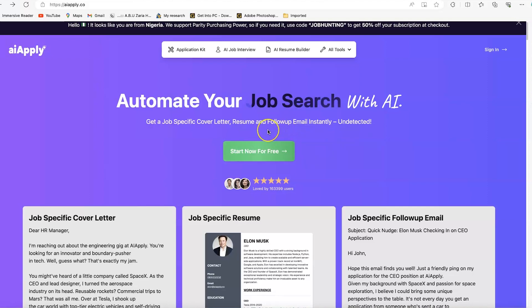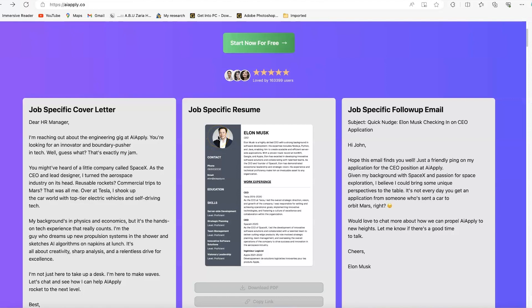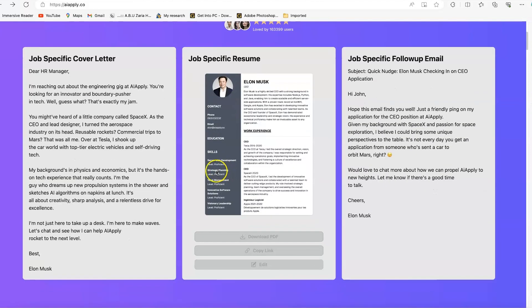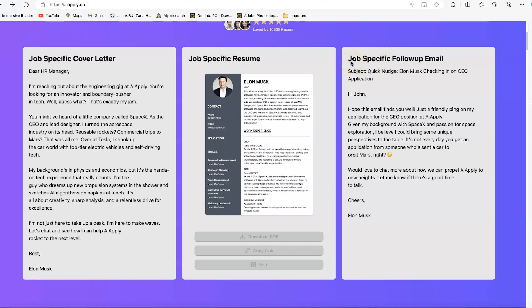It can generate job specific cover letters for you, generate resumes that are job specific directly, and then it can give you follow-up instant emails as well that are still related to that particular job. So we're going to learn the basics, how to start it and how to use it effectively. There are many features, but for this tutorial, we are going to just cover some of the basics like generating job specific cover letters, job specific resumes, and job specific follow-up emails.